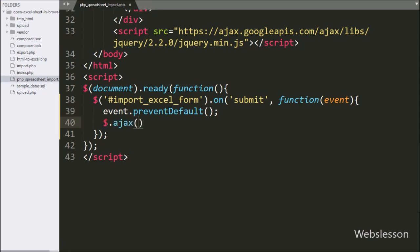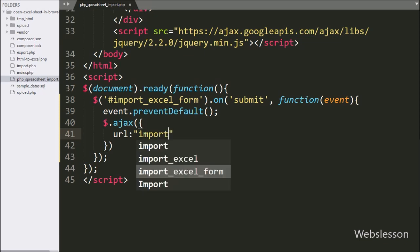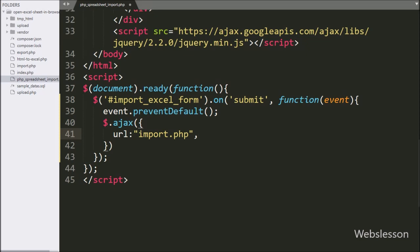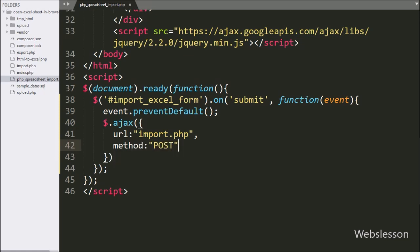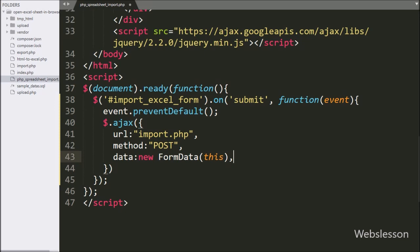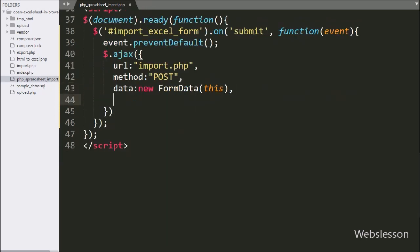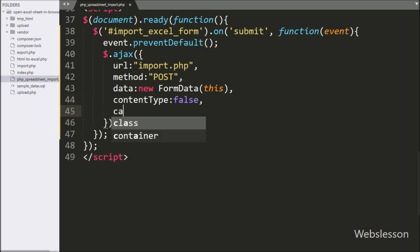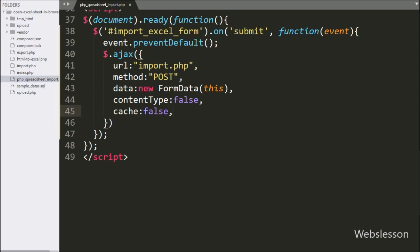Now we start writing the AJAX request. The first option, URL, is set to import.php — it will send the request to this file. In the second option, we write method and use POST to send data to the server. In the third option, we write data and use a new FormData object to send data as key-value pairs. In the fourth option, contentType is set to false. In the fifth option, cache is set to false to stop caching requested pages in the browser.